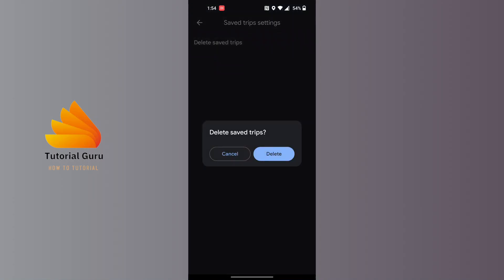Then this button will appear. Tap on the Delete button, and all of your saved trips on Google Maps will be deleted.